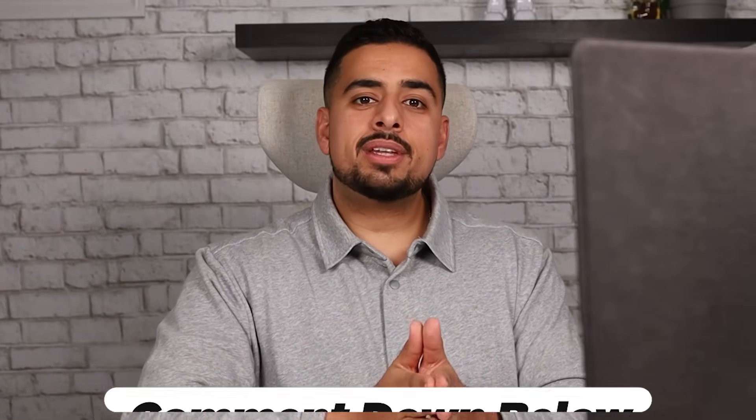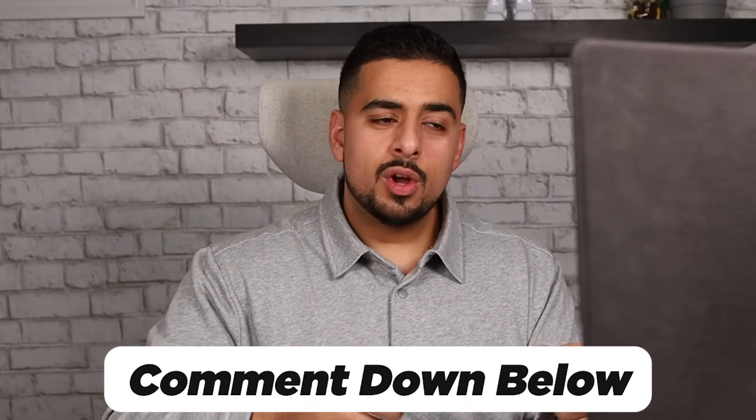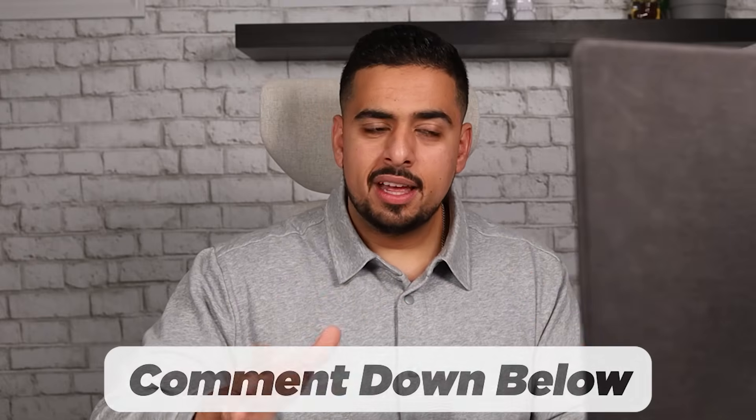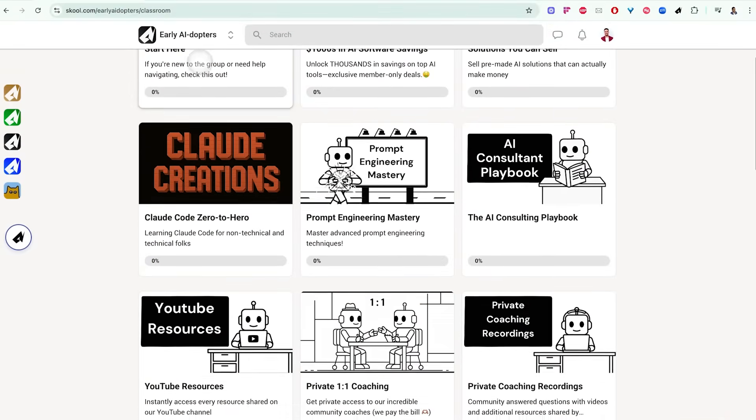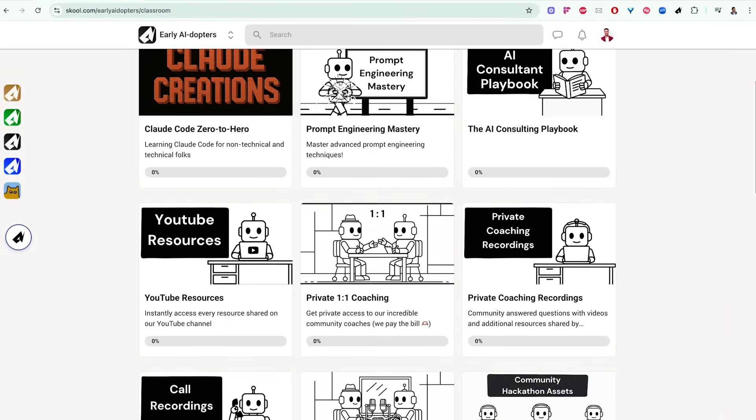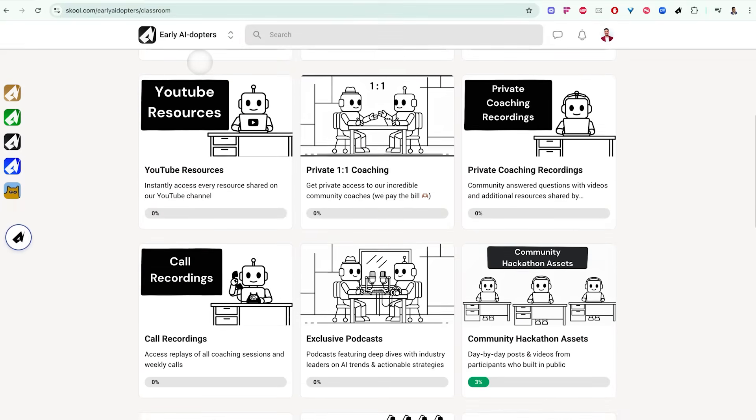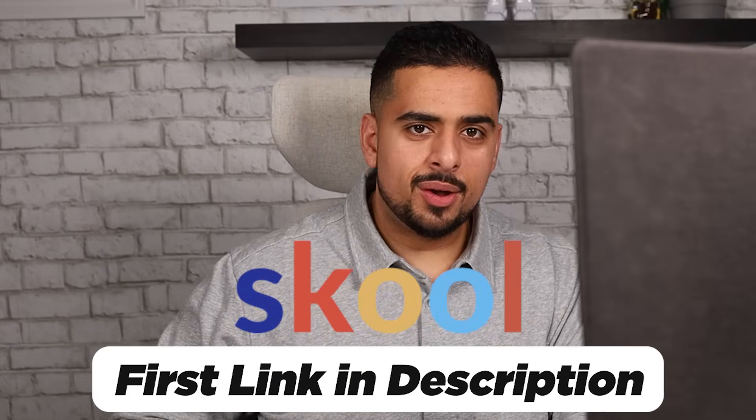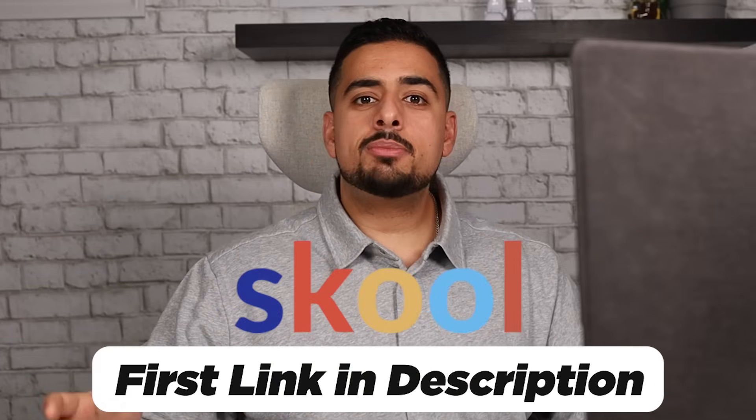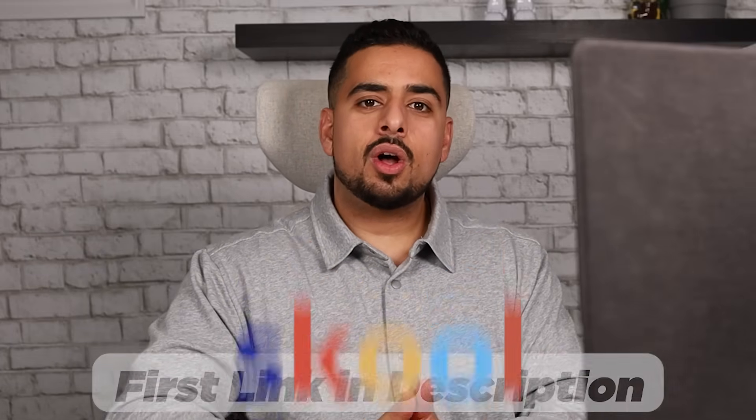Either way, if you found this to be a helpful intro to the File Search API, then please let me know down in the comments below. Really helps the video and helps the channel. If you like content like this and want access to exclusive resources to help you go from zero to one that much faster with every single thing that's useful in the AI market, like this Vibe Coded app, then check out the first link in the description below and maybe I'll see you in my exclusive community called Early AI Doctors. I'll see you in the next one.